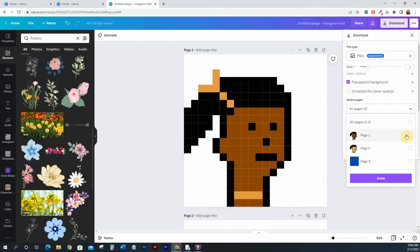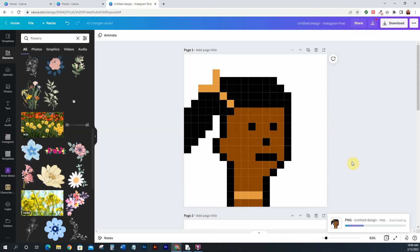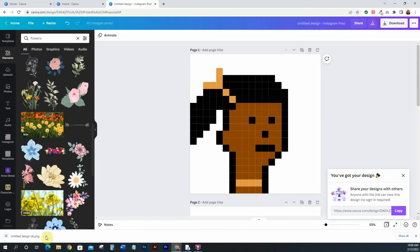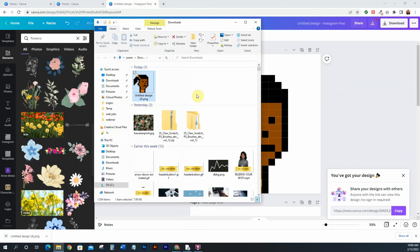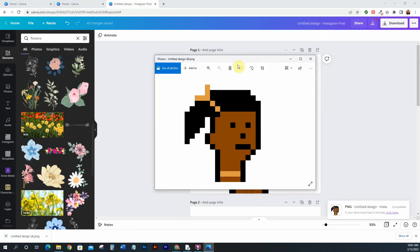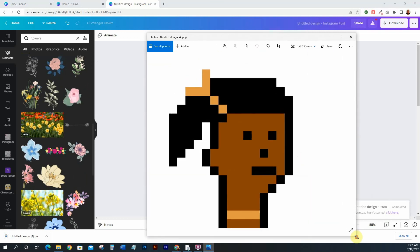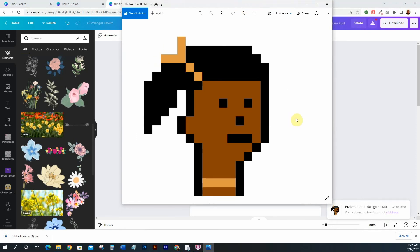I'm going to click done and go ahead and download, then open this up to see what she looks like. Here she is — a simple little pixel NFT that I created, just like that. Nice and simple, nothing too complicated. Once I put this inside the generator, it will create all of my backgrounds for me.